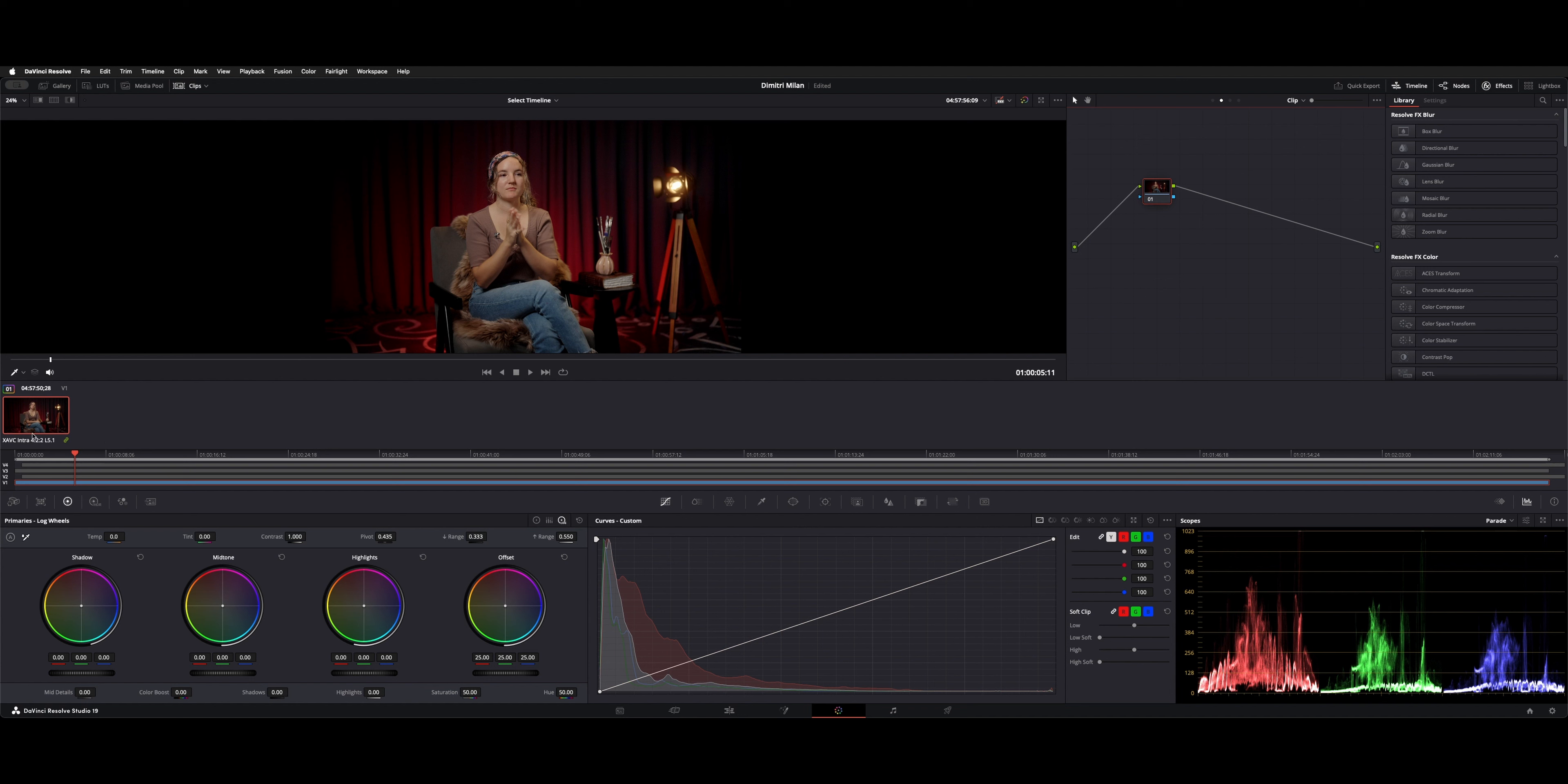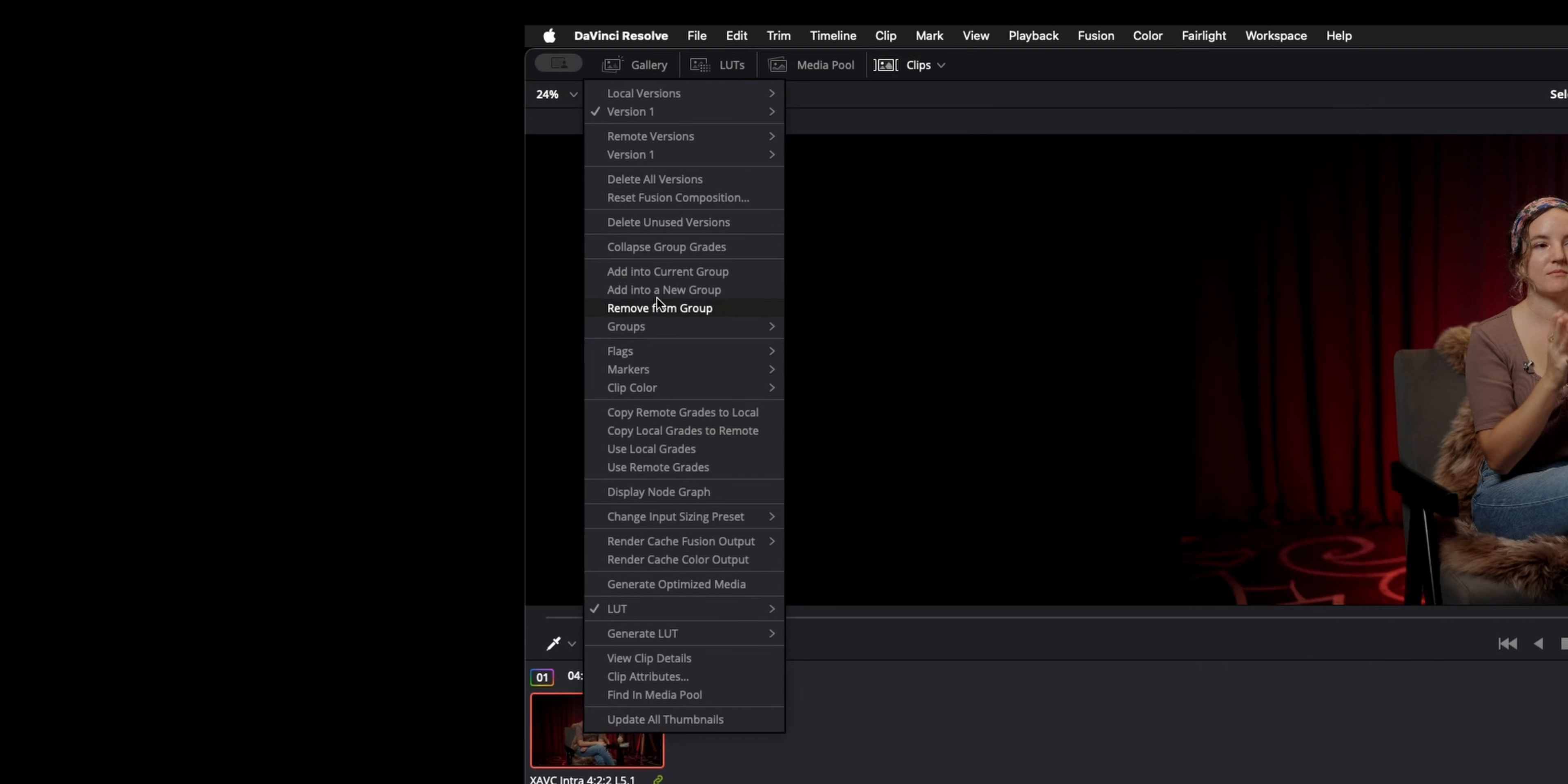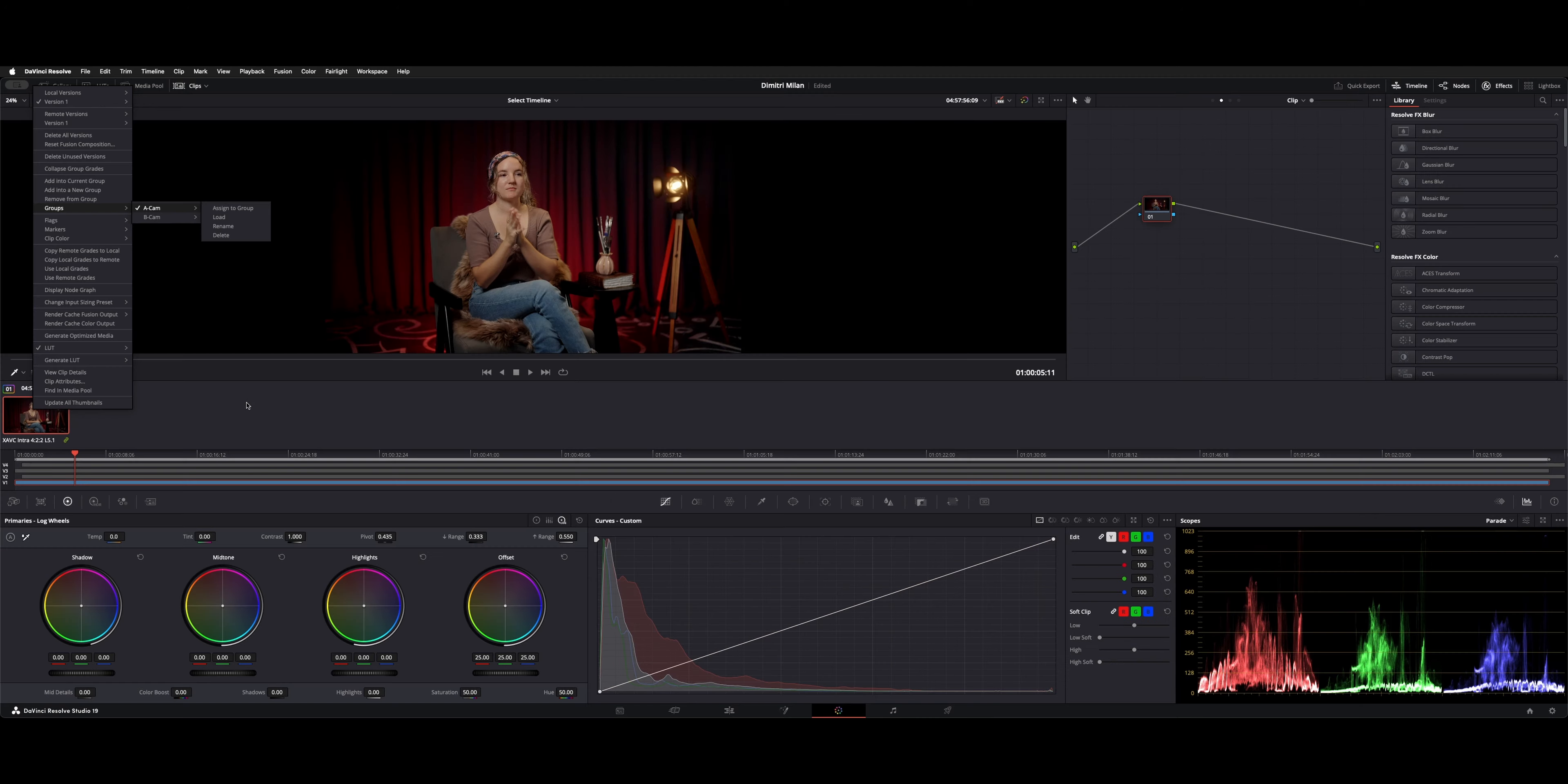But when you make them group clips, you'll get the pre and the post clip. So how you do that is, you right click on the thumbnail. And then you say add in a new group, and you can name the group whatever you need. I already named an A and a B cam, name it, and then that group becomes available. You right click, and then you could say groups, A cam, assigned a group.